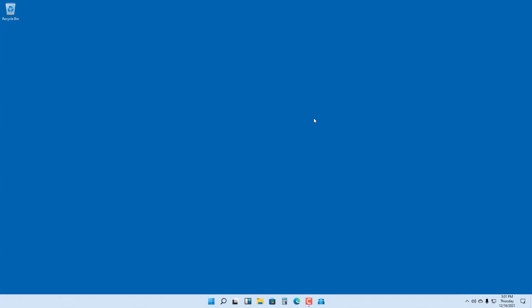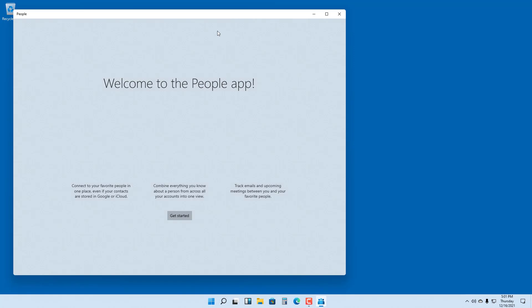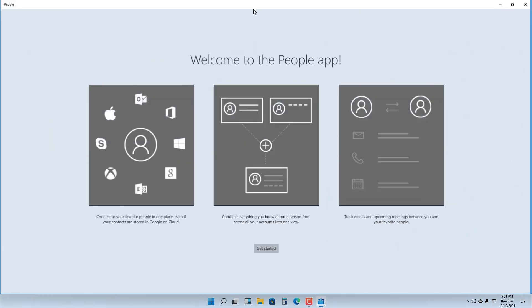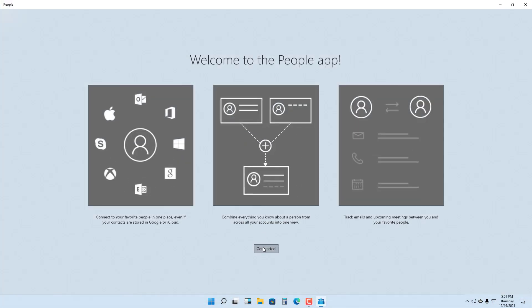Windows 11 comes with the People app. On the taskbar I already have it pinned, so if I click on People, the app opens up. Let me maximize this.